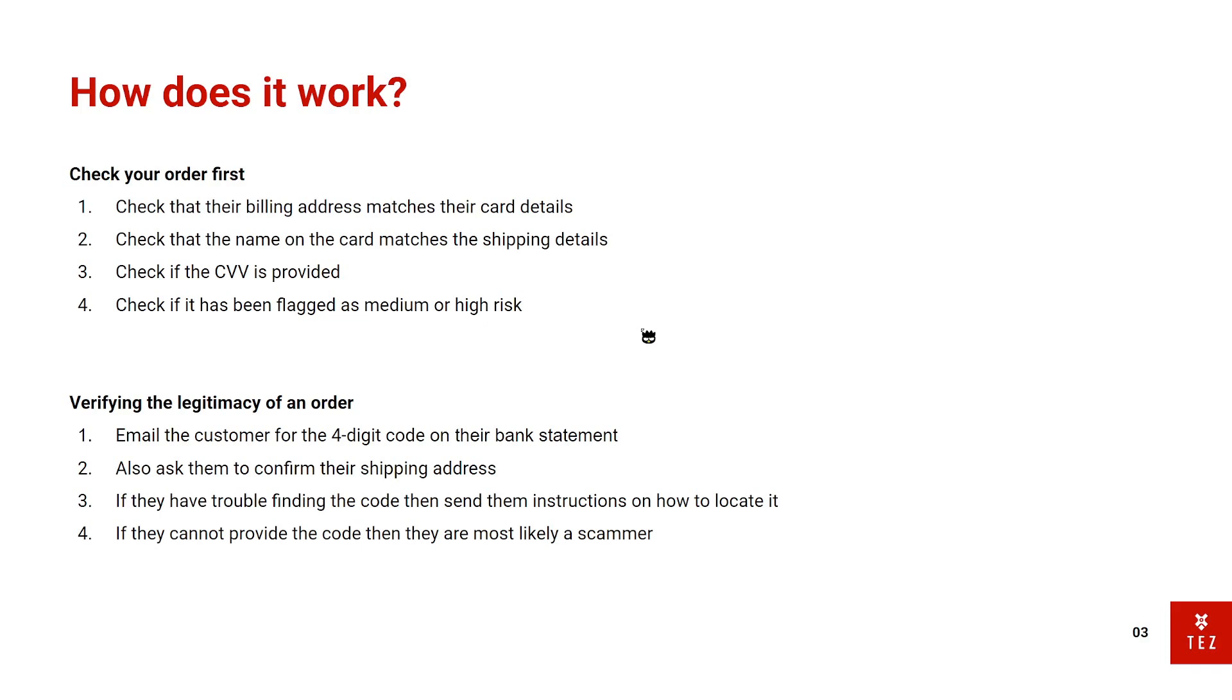Now I don't do this with all orders. I only do this with orders above a certain threshold. For me, around £100 or above are orders that I always check, and of course if they're flagged as medium and high risk, they are always checked.